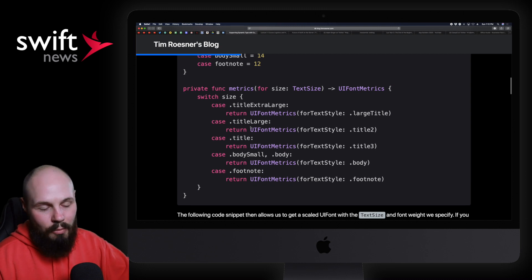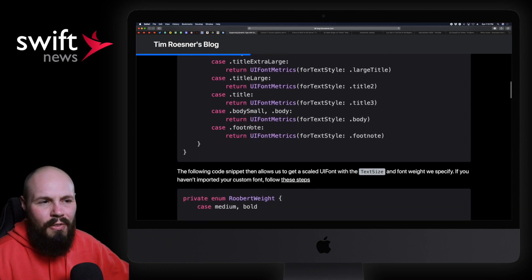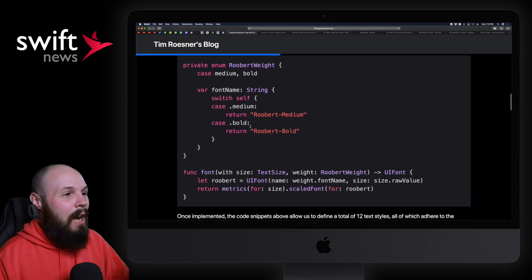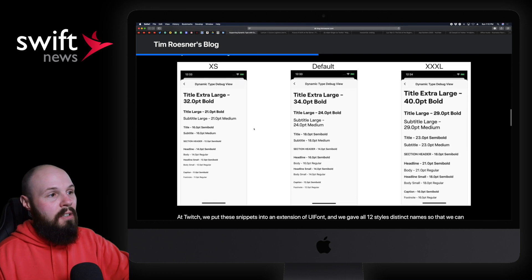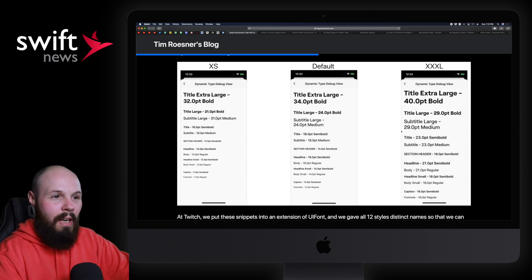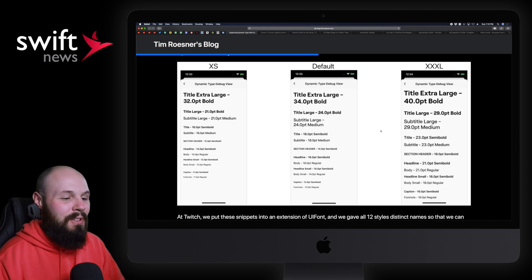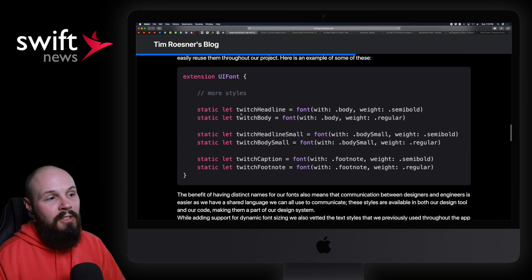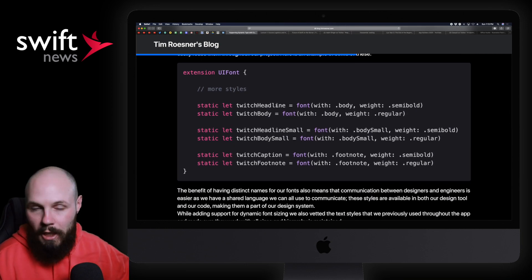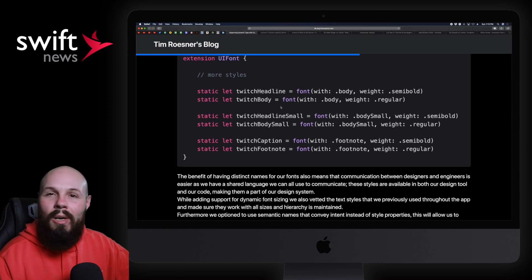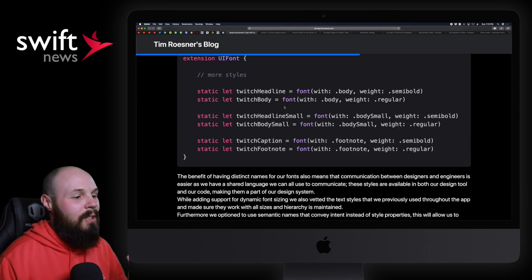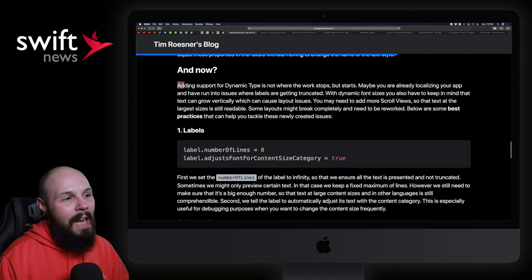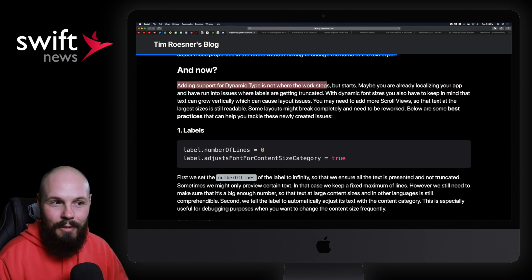He shows you how to use UIFontMetrics to scale your custom fonts, talks about how they use an enum for their sizes, this function to make things nice. I'm kind of skimming over this because this is not meant to be a tutorial—go read the article. He talks about how they created this size system that you'll see here: extra small, default, XXL, and you can see the different sizes they created for the app. I like how you can see them displayed so you get a visual for how it's going to look. Then he talks about how you put all that into an extension on UIFont so you can just do UIFont.twitchHeadline and you get what you're supposed to get.